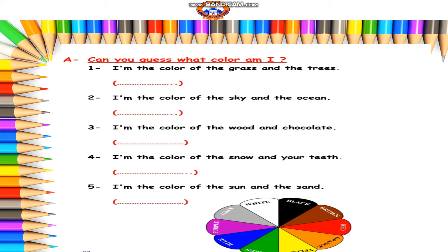Let's play a game together. I need you to guess the correct color. Can you guess what color am I? Number one: I am the color of the grass and the trees. It's the green color. Excellent. Number two: I am the color of the sky and the ocean. It's the blue color. Excellent.